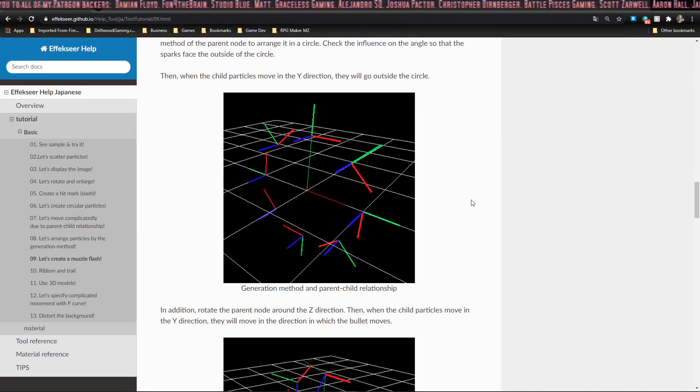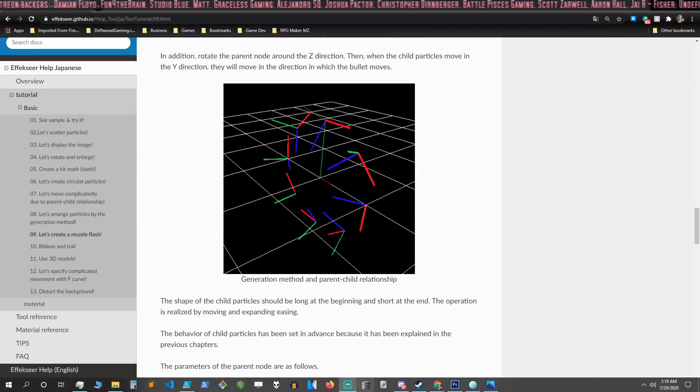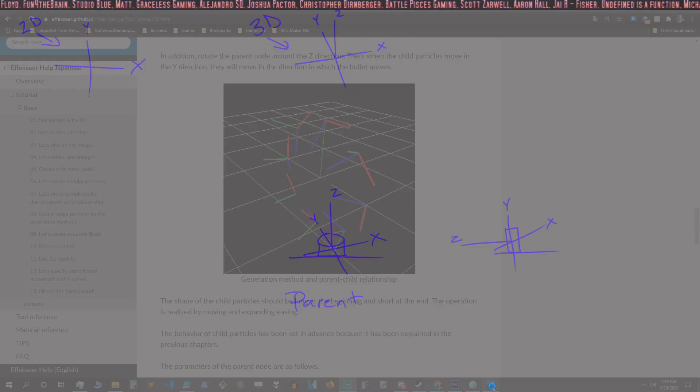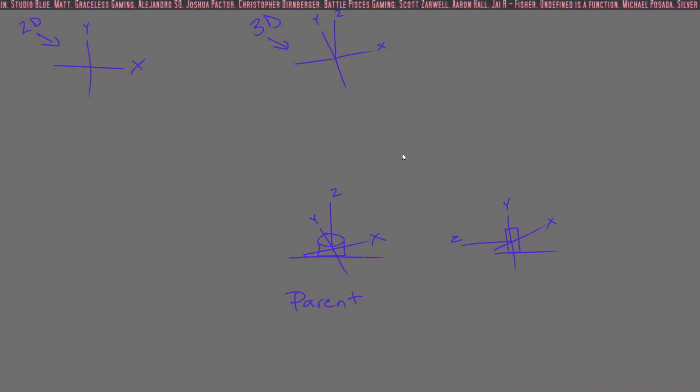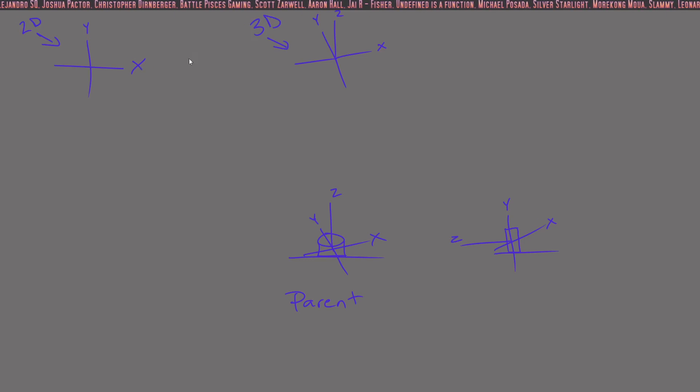You want to make sure that they're facing on the right direction in this circle. So I'm going to show you a little illustration that I drew in order to explain this a little bit better.